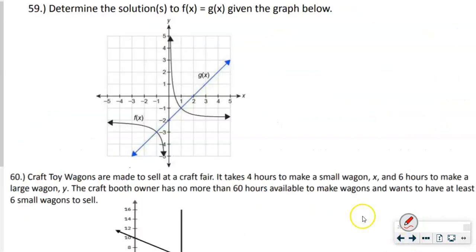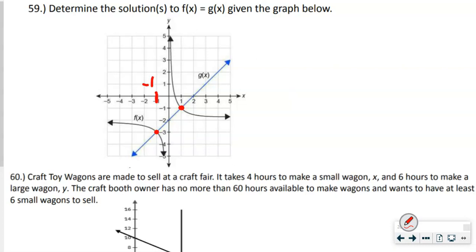Number 59: determine the solutions to f(x) and g(x) from the graph. g(x) is a line and f(x) has two curves. Look for intersection points and find the x-values. They intersect at x = −1 and x = 1, so the two answers are x = −1 and x = 1.